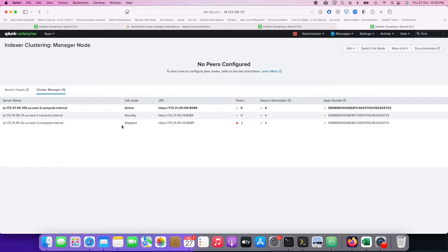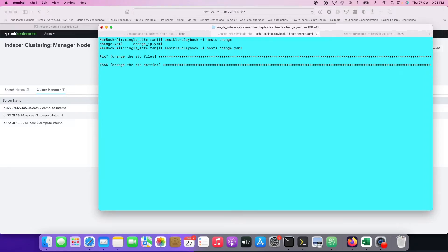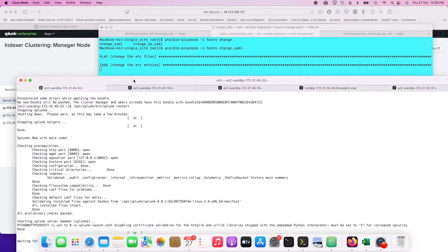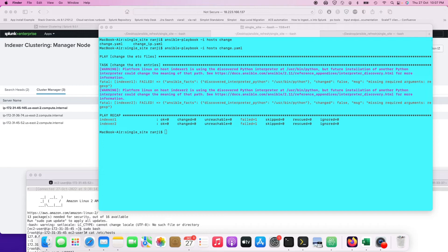The second cluster master is now active — the first one is stopped. But notice the indexers haven't actually contacted the second cluster master yet. This is exactly what I was explaining — it is not an automated process; you need a third party in between. So I'm going to run the Ansible playbook now. Let's wait for it to complete.